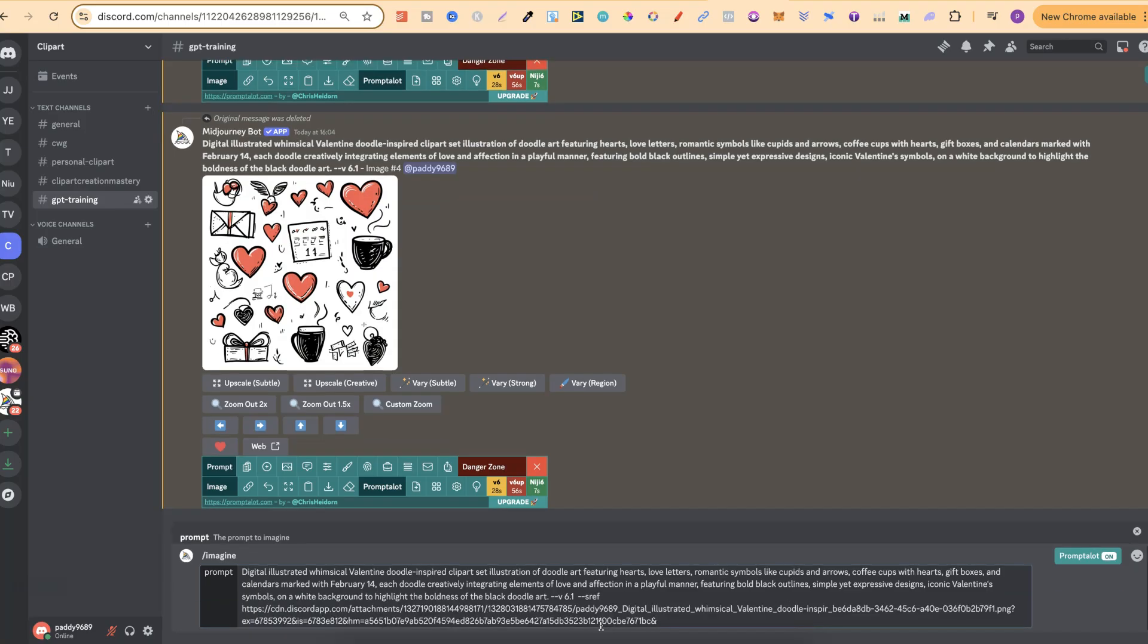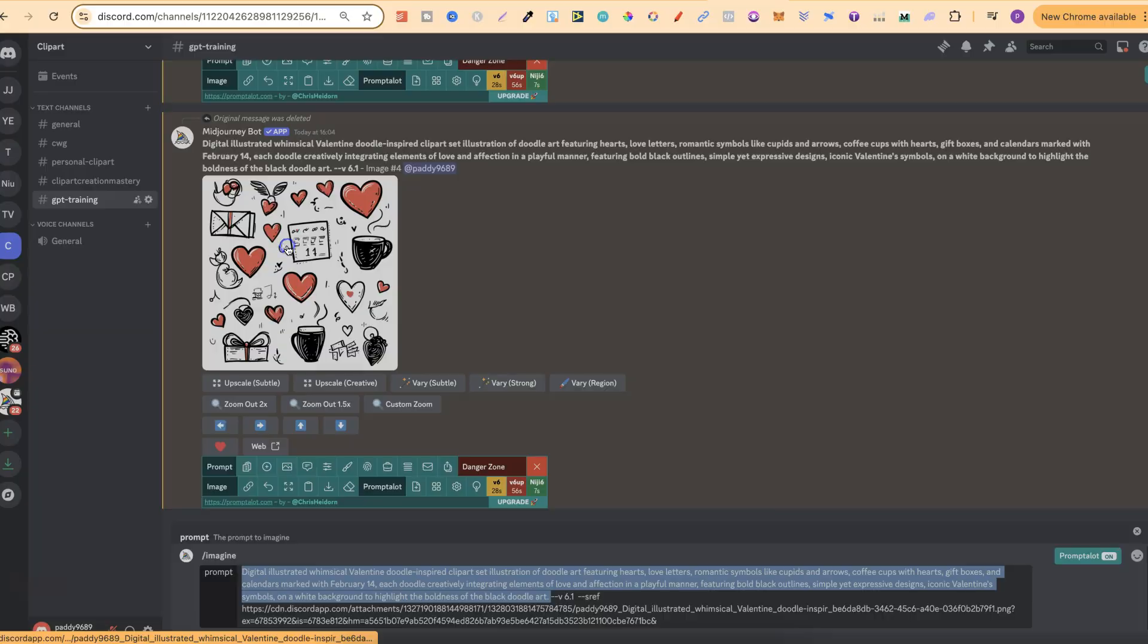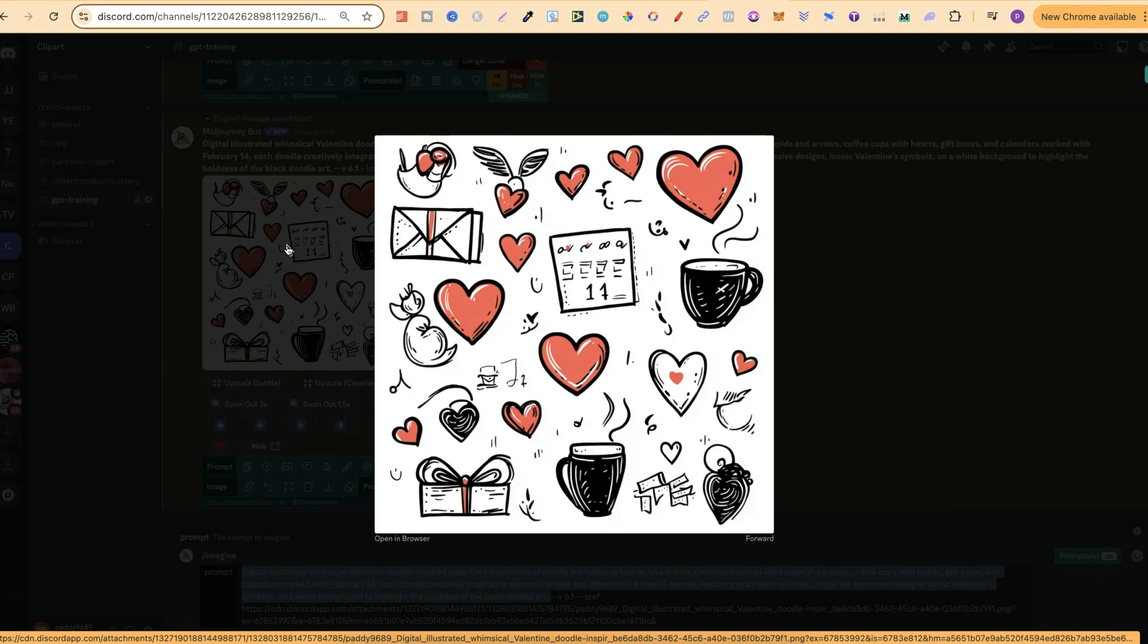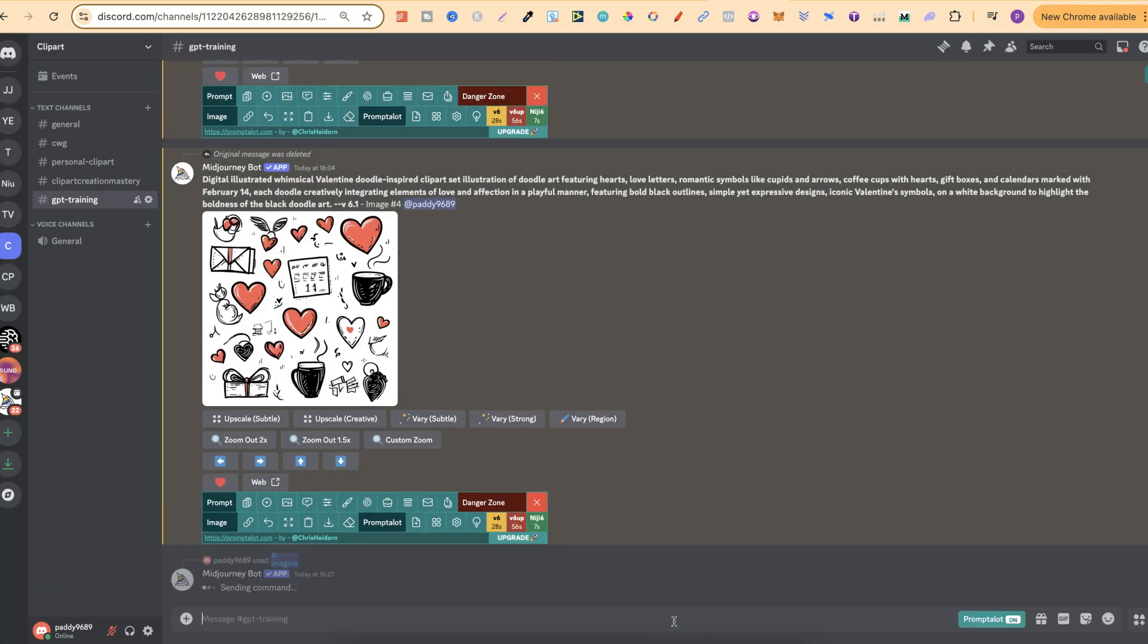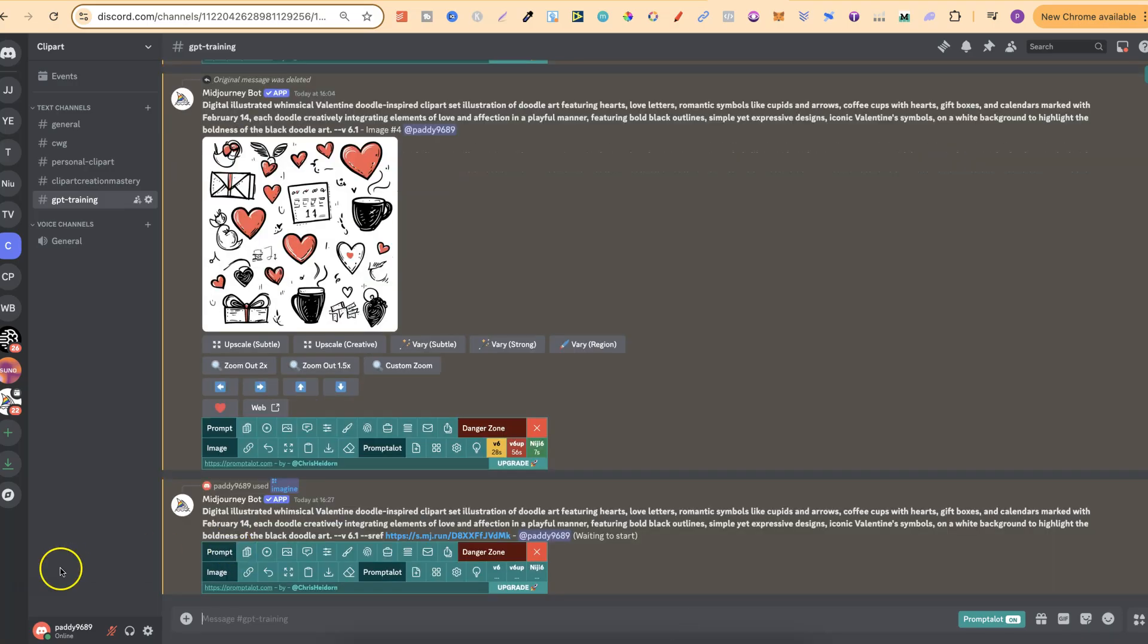But we're going to put dash dash SREF space. And then we can put that URL. Now, what this is going to do is create this prompt just here, but using this image as a reference image. And eight times out of ten, you just get much better generations. So now let's click enter. And then we'll just give that a second to do its thing.